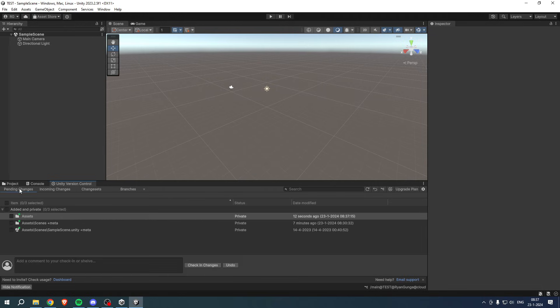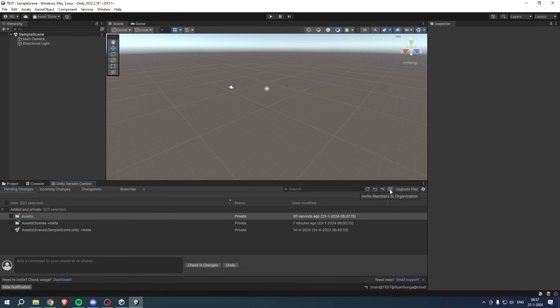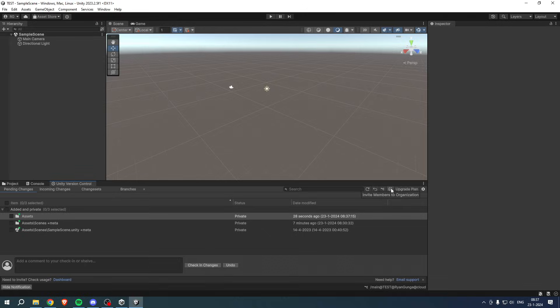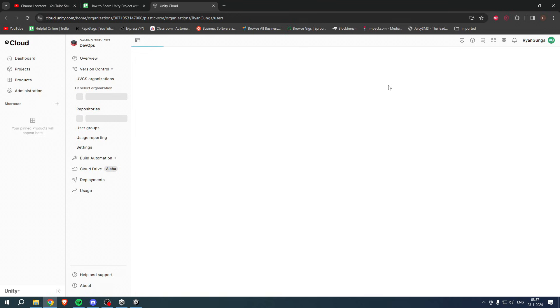In order to add more people to this, what you can do over here is go to this little icon, Invite Members to Organization. This is also where you can upgrade your plan if you want to use more than the free tier. If I click on Invite Members to Organization, this website Unity Cloud will pop up.